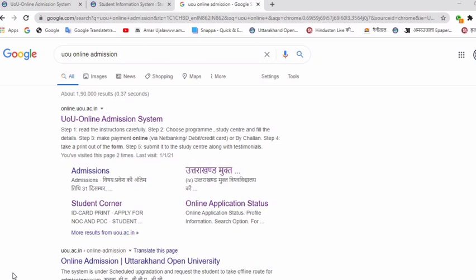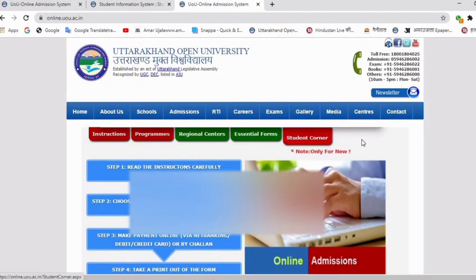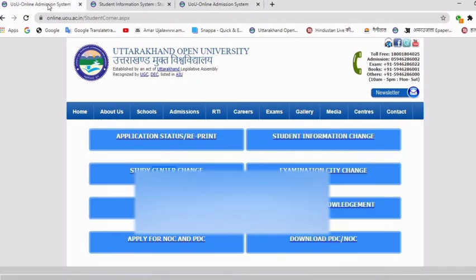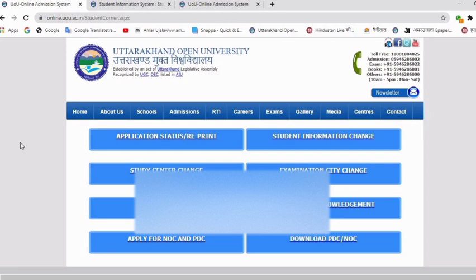First of all, we have to search for UOU Online Admissions. After that, simply click on the UOU Online Admissions System on the first website. You will get many tabs. We have to go to the Student Corner. After clicking on that, a page will open where you will get all the details of the Student Corner — for example, many tabs like Application Status, Reprint, Study Center Changes, ID Card Print, Apply for NOC, Provisional Degree Certificate, Student Information Changes, Examination City Changes, and Download Acknowledgement.